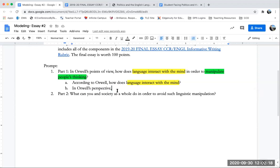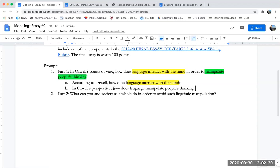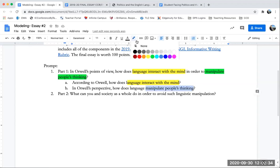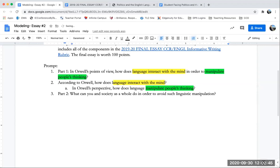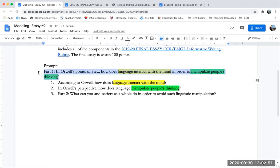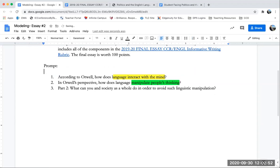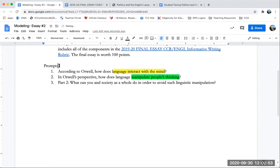So in Orwell's perspective, how does language manipulate people's thinking? And so that's my second idea of manipulating people's thinking. Again, I like to color code because it makes sure that I deal with every idea in my prompt. So now that I have my questions, those are going to become my reasons and potentially separate paragraphs. So this is no longer a reason and I could delete this out now.